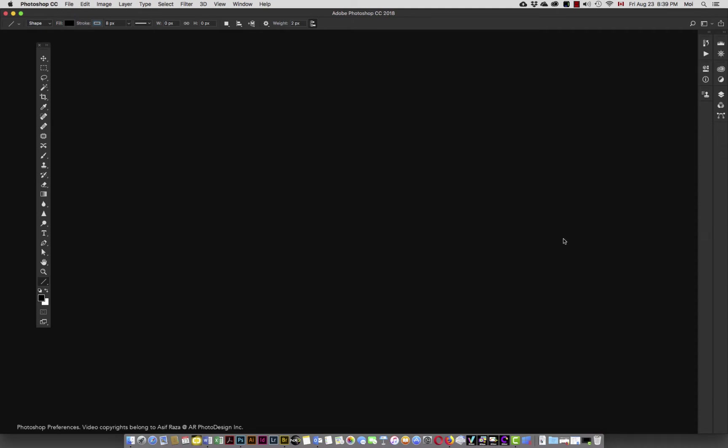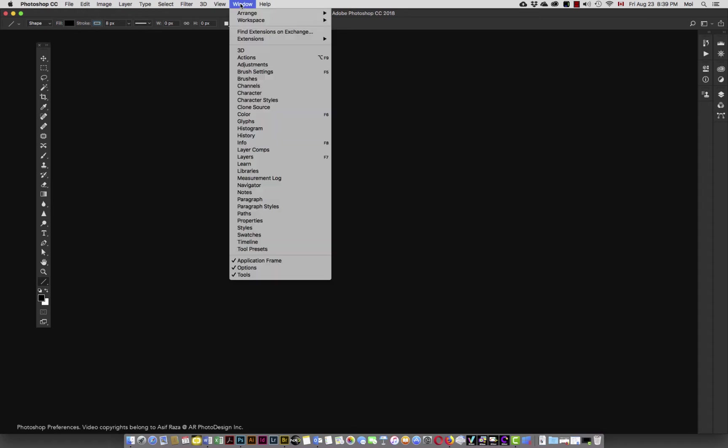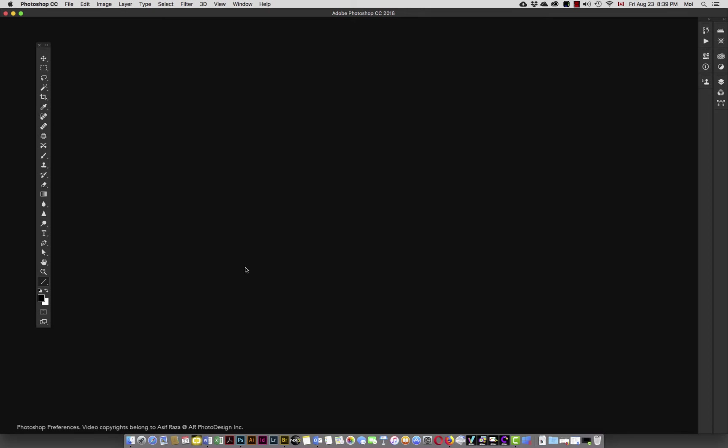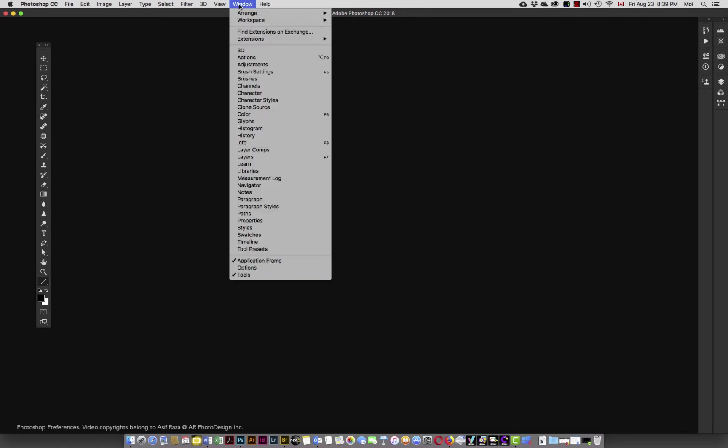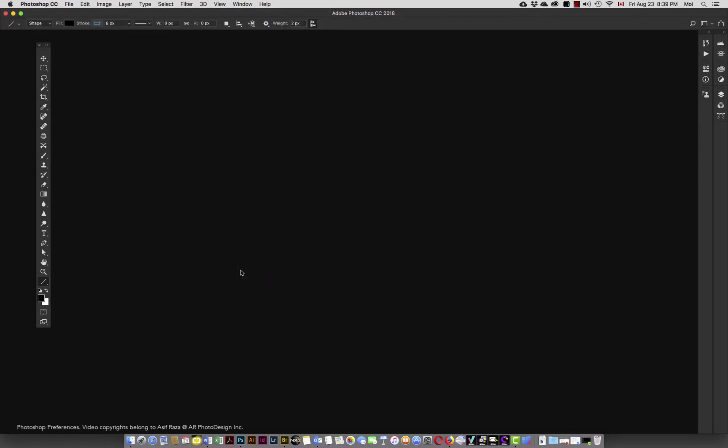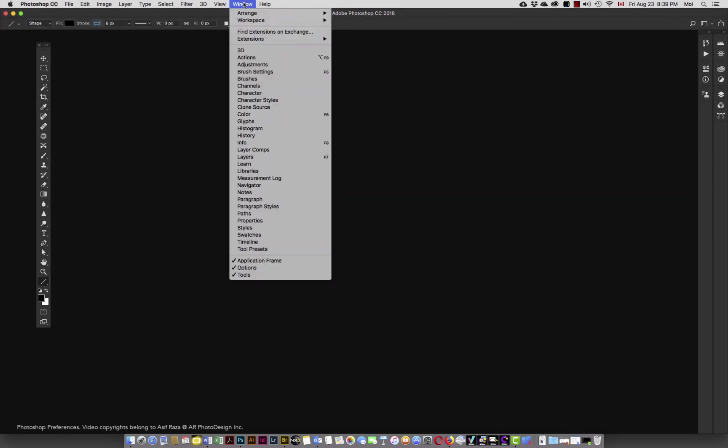So this is primarily a basic interface of Photoshop. The last thing in here that I would like to share within the Photoshop interface is, notice I have applications frame options and tools. If I uncheck options, the options bar disappears. Nothing to panic about. All you have to do is go back into window and click on options and it reappears.